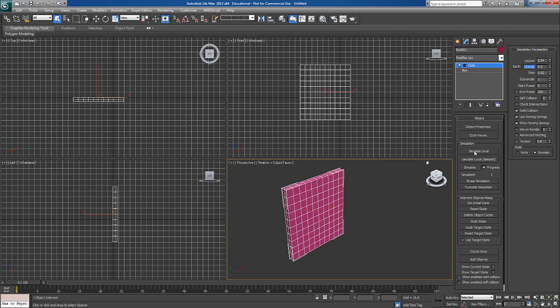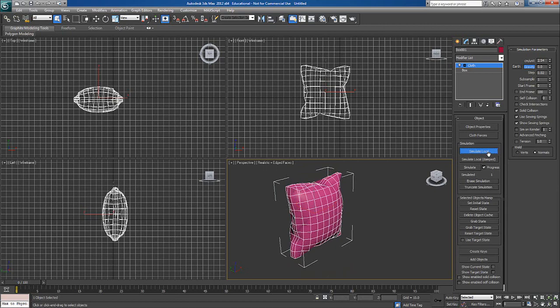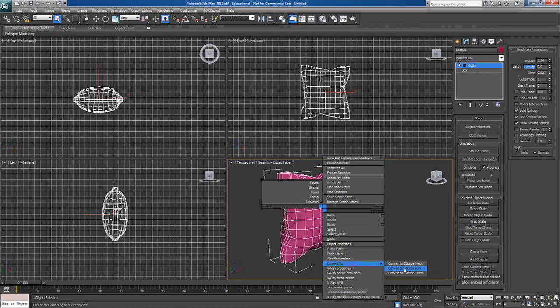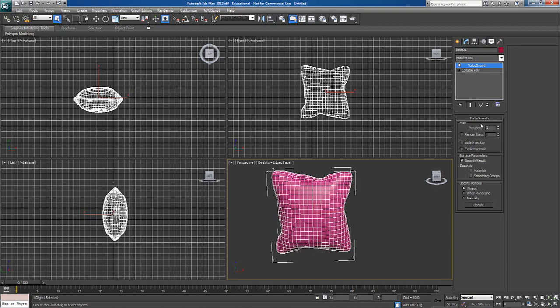Just say simulate and this is what the magic is. I'll stop local simulate. Everything is fine. So now I'll just convert this into polygon. I'll just say polygon. Now I'll add turbo smooth. Turbo smooth one. It's fine.